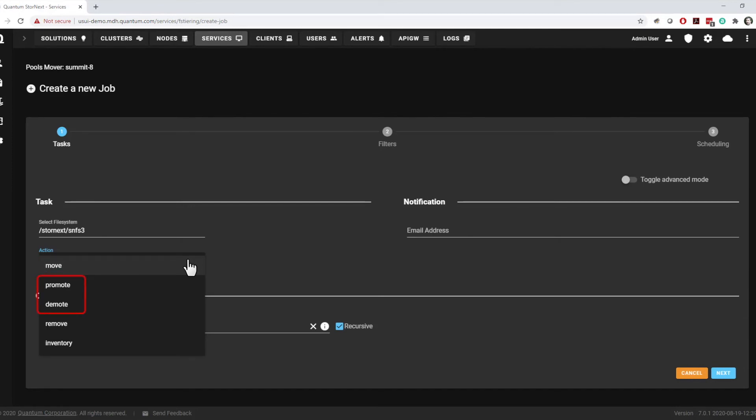Promote and demote jobs work in concert. A promote job makes a copy of the selected content in the target pool, leaving the original content intact. When a demote job is run later, files that have not been changed are simply reverted to the original and the promoted copy is removed. No data is moved for files that haven't changed. A move is executed for files that have changed, capturing the updates.